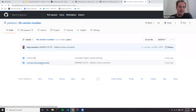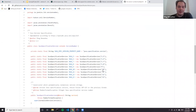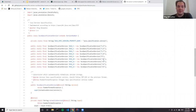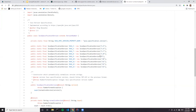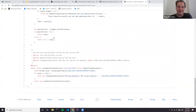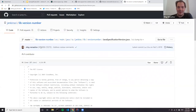Recently we added a similar class for Java specification version when working on Java 11 support, because Java implemented a change in version formats. In order to properly compare versions, we have additional code which processes the version - especially because some developers used to write Java 10 as 1.10, and 1.10 is lower than 9 in standard comparison. So we normalized Java versions. Hence at some point we introduced this class.